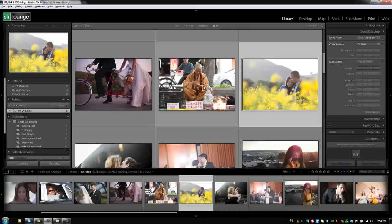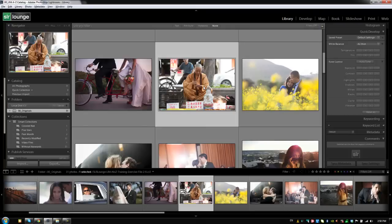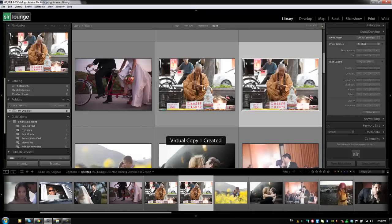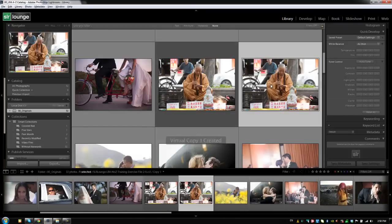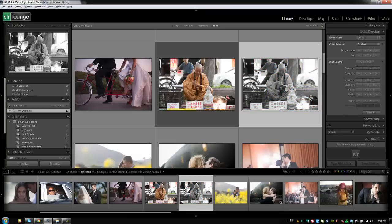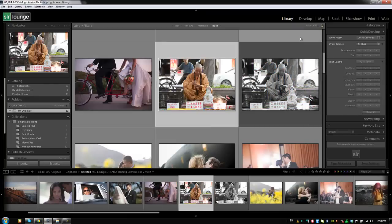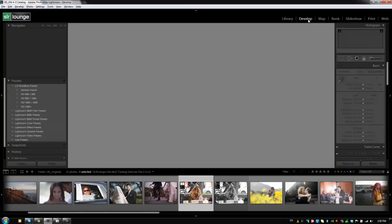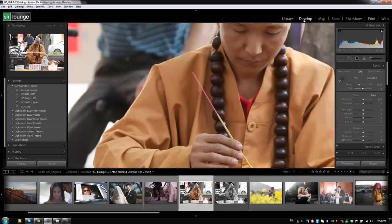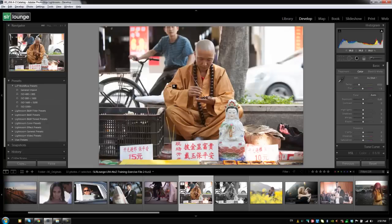Real quick, I'm going to create a virtual copy of this image one more time by hitting control apostrophe or command apostrophe on a Mac. And I'm going to just hit V to convert this to a black and white image. Okay, now I'm going to go to my original image, and we're going to go to the developed module. And we're going to create a snapshot of this image. So, I'm going to zoom out by clicking on it once, because it actually showed up as zoomed in all the way.